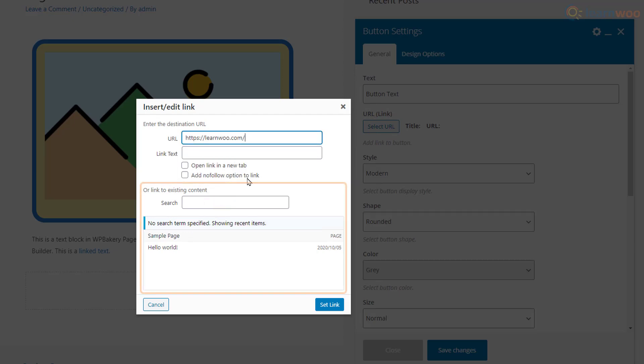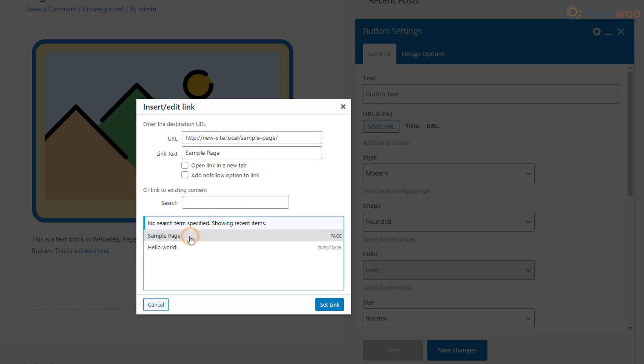Or you can link to existing content on your website by searching for it or selecting it from this list. Enable this option if you want the link to open in a new tab and make it a nofollow link using this option. Then click Set Link.